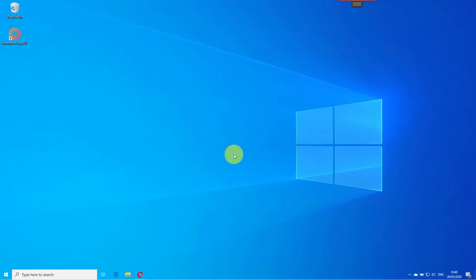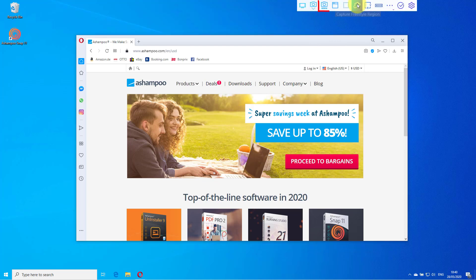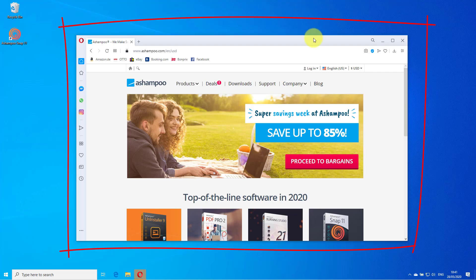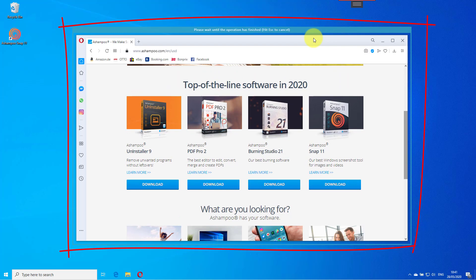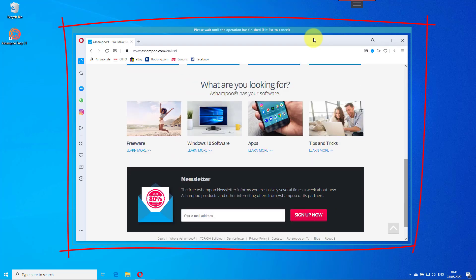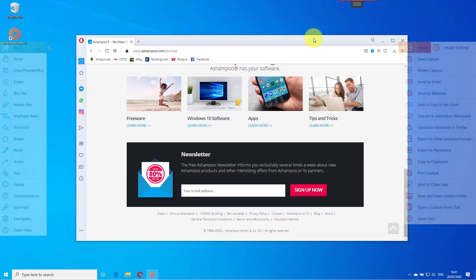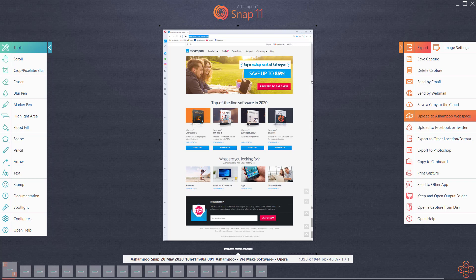Here's what it looks like when used with my Opera browser. First, I visit a website and select Capture Internet Explorer/Chrome website from the toolbar. Then I left-click the application window and let Snap take care of the rest. Afterwards, the capture opens in Snap's Edit Mode, which I'll talk about in more detail now.